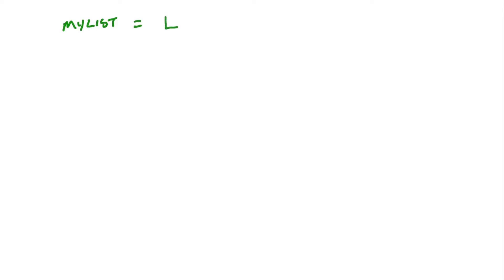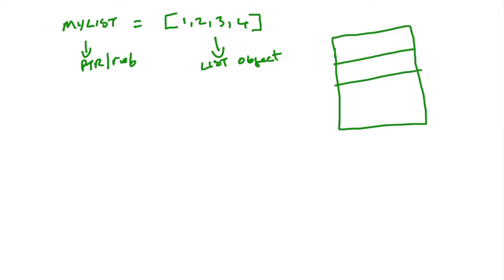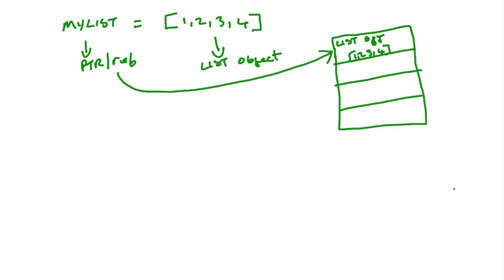But when you create a list or define a list in Python, you essentially do two things. You create a reference or a pointer to a list object and you create the list object which is in the brackets, the square brackets. The list object resides on the heap, on the stack, and this is where all the objects in Python are stored. So this can be the physical location of the list. Even though that's not entirely true, the list object often references the real values. But for our purposes, our illustration, this is the location in memory of our list that has the values. And my list name points to this location.